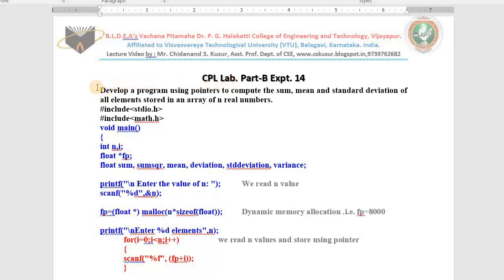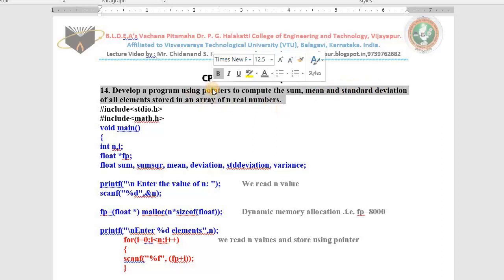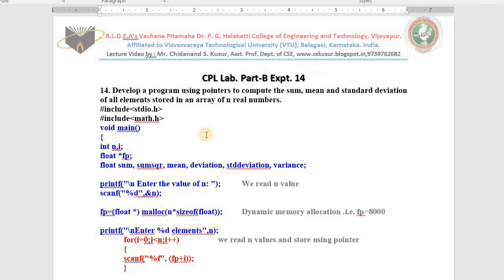First I will explain the aim of the experiment. The university has given us the aim to develop a program using pointers — not arrays — to calculate the sum of n values, find the mean, and find the standard deviation. In theory I taught you dynamic memory allocation; that is the technique we will use.